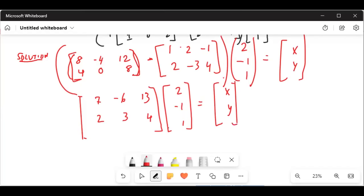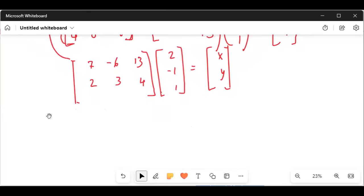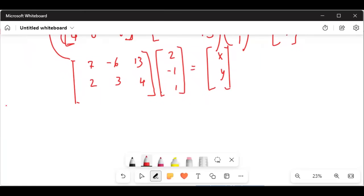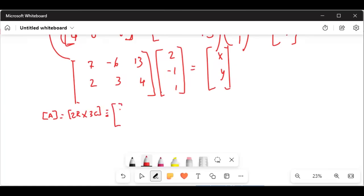Now we will be using our calculator. Let's define matrix A as a two-rows by three-columns matrix, equal to seven, minus six, thirteen in the first row and two, three, four in the second row. We will create this matrix in our calculator.